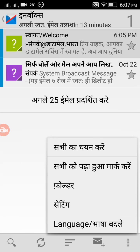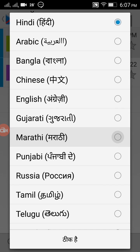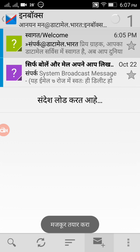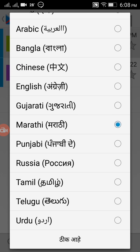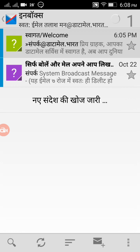If you want to change the interface language — for example, you've created an email address in Hindi but want to use the interface in Marathi — you can change it and the interface will switch to Marathi. There are many language options: 8 Indian regional languages and 3 international languages including Chinese, Russian, and Arabic.